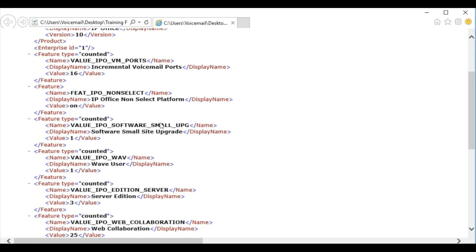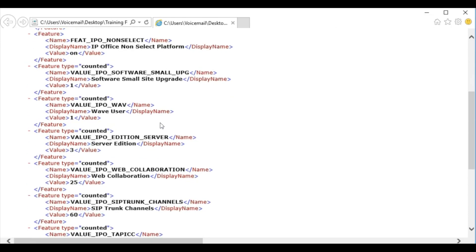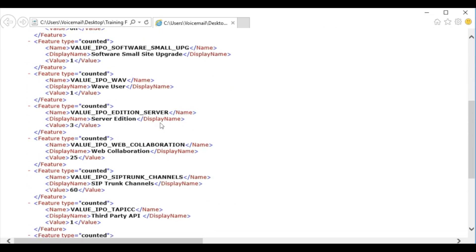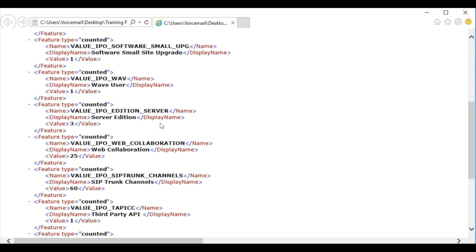As best practice, before loading a PLDS license to your system, you should open the file using a text editor of your choice to ensure that all licenses are listed in the file.